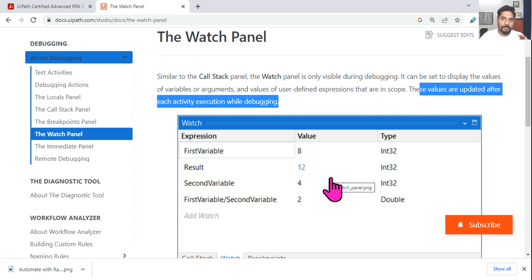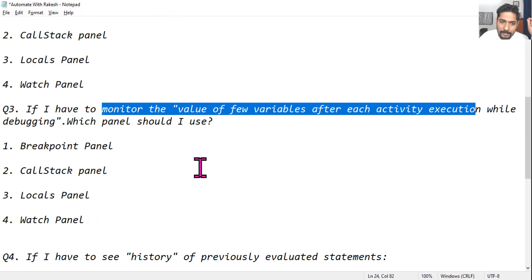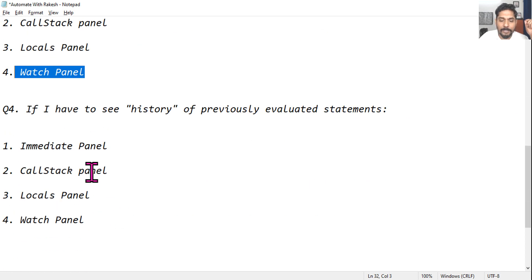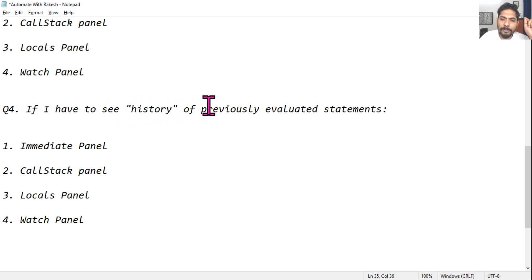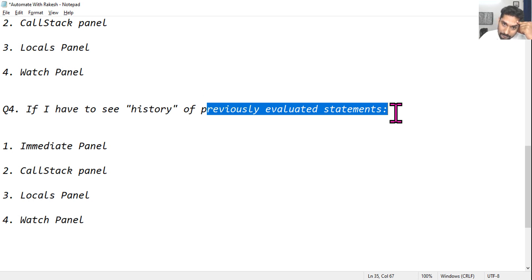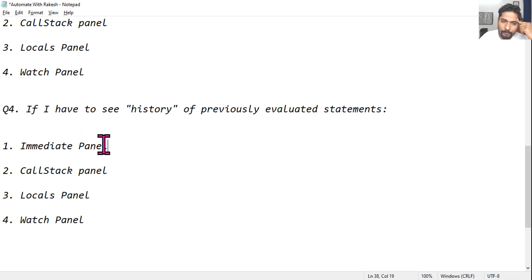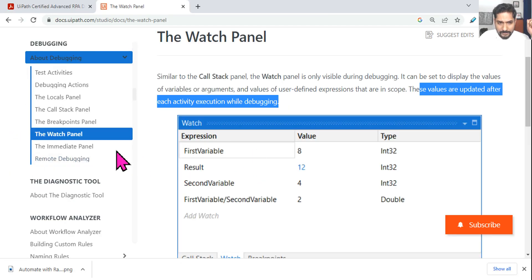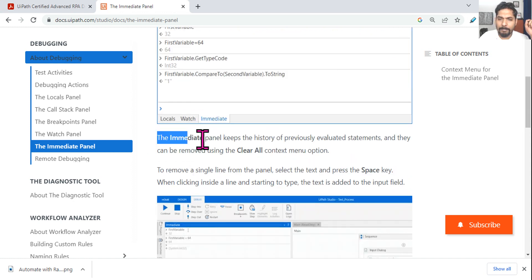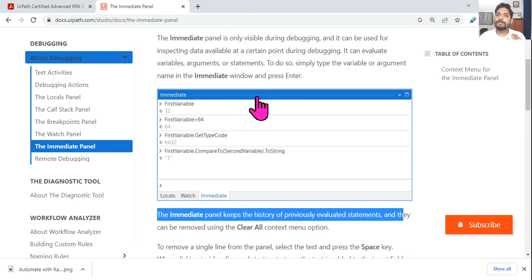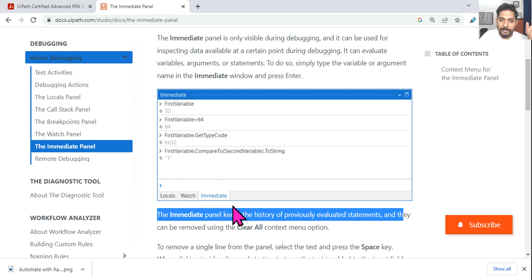So watch panel is for monitoring how values change — that should be easy to remember. The fourth and final question: if I have to see the history of previously evaluated statements, which panel should I use? The answer is the immediate panel. In the immediate panel you can see many expressions written there — it keeps the history of all previously evaluated statements. Memory clue: 'immediate' — think of the letter H for history.